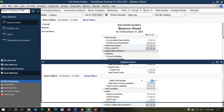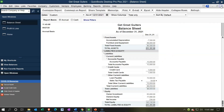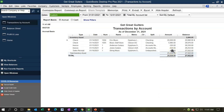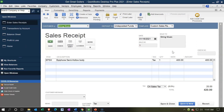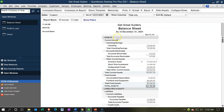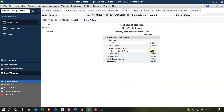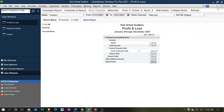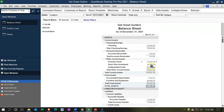Opening the P&L from Company and Financial, date range 01-01-21 to 12-31-21: double-clicking on Sales shows $400 for String Music's Epiphone — the sales price not including sales tax. The $20 sales tax difference goes into the liability account, Sales Tax Payable, which is the money the government requires us to collect from the customer. We'll pay that next month. Inventory is going down by $320.